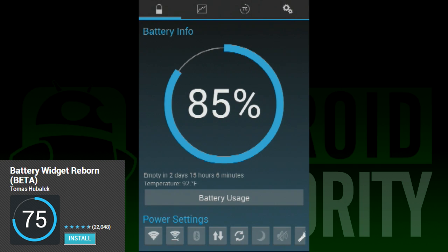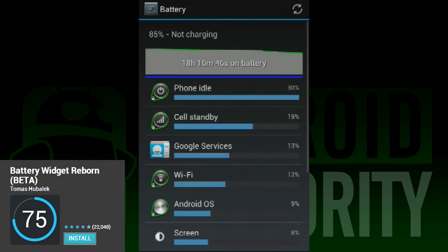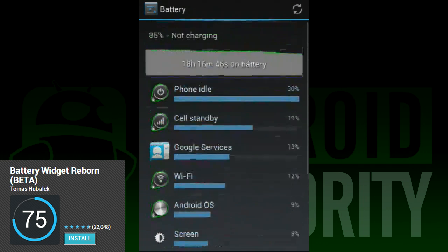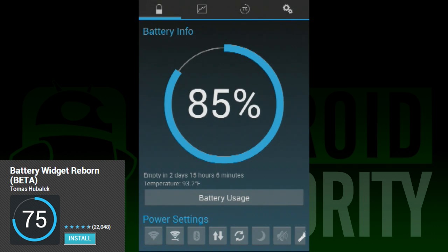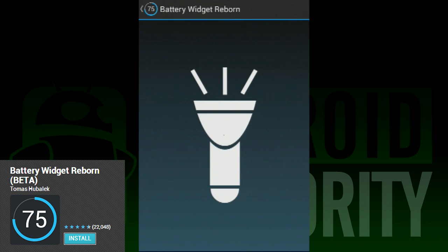First on our list today is Battery Widget Reborn. This simple and wonderful battery widget is pretty much everything you want in a battery widget.